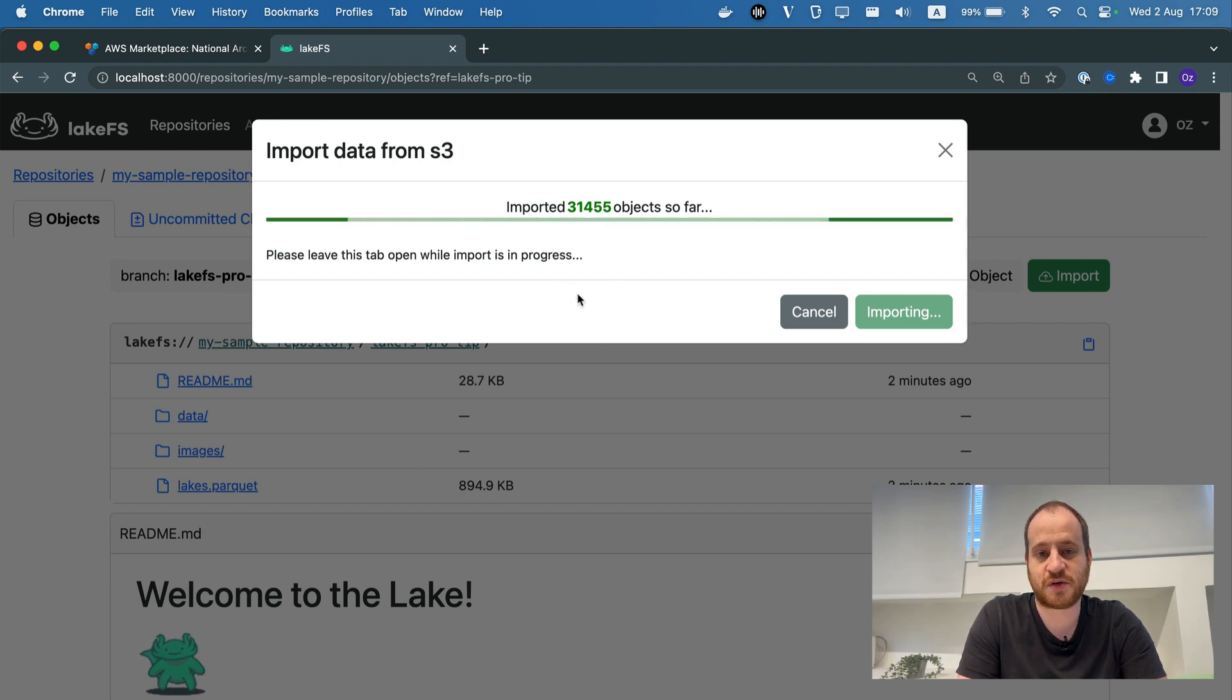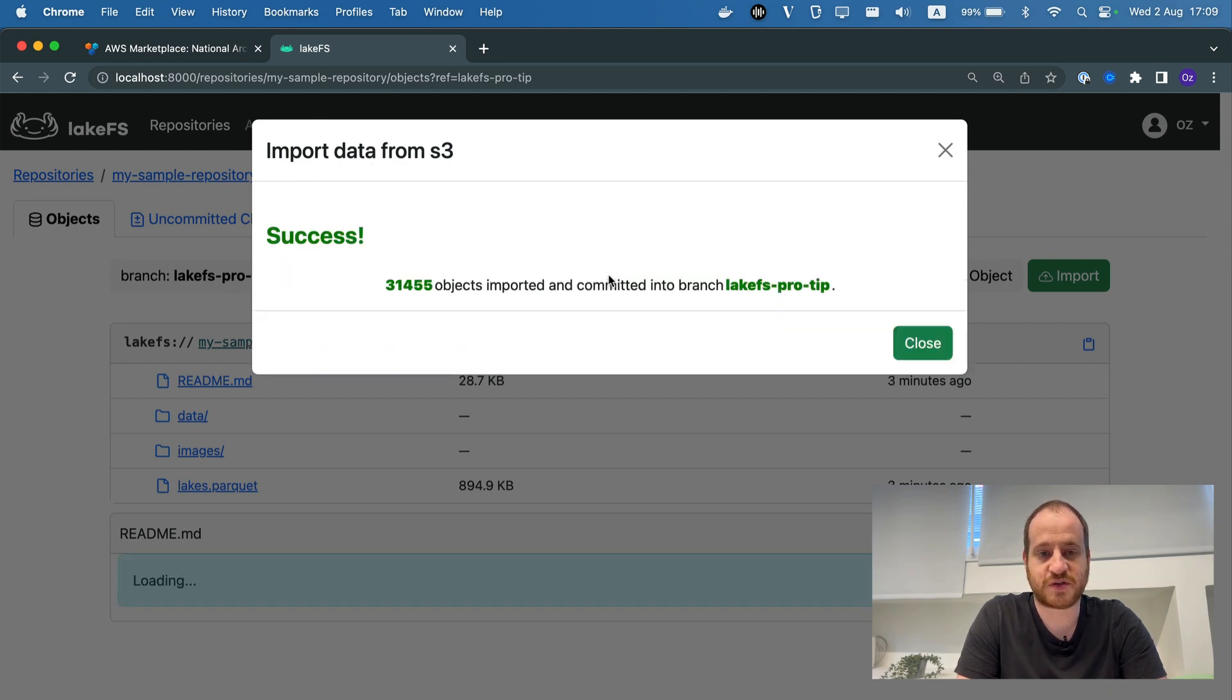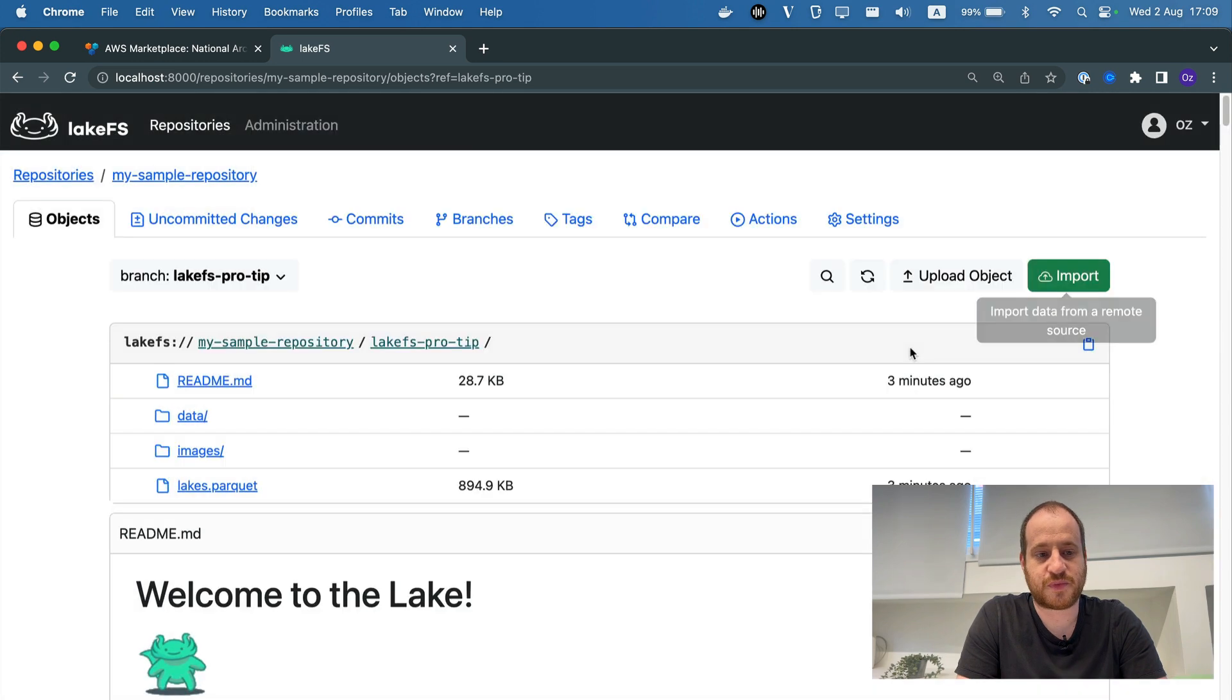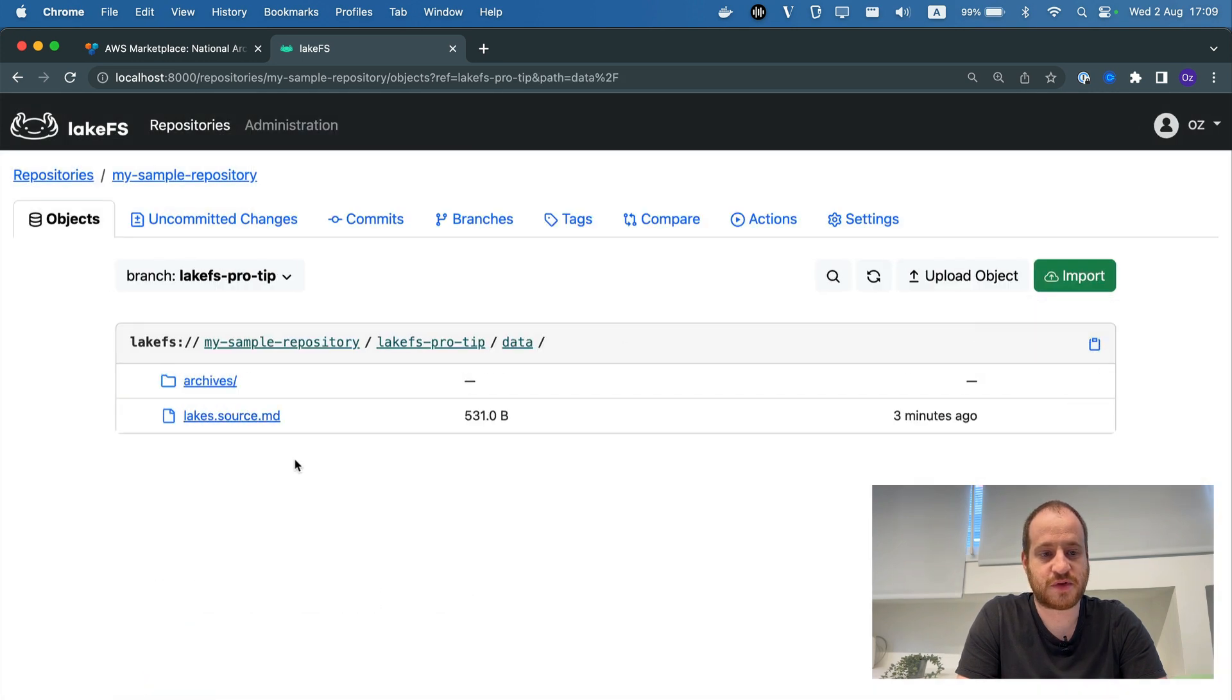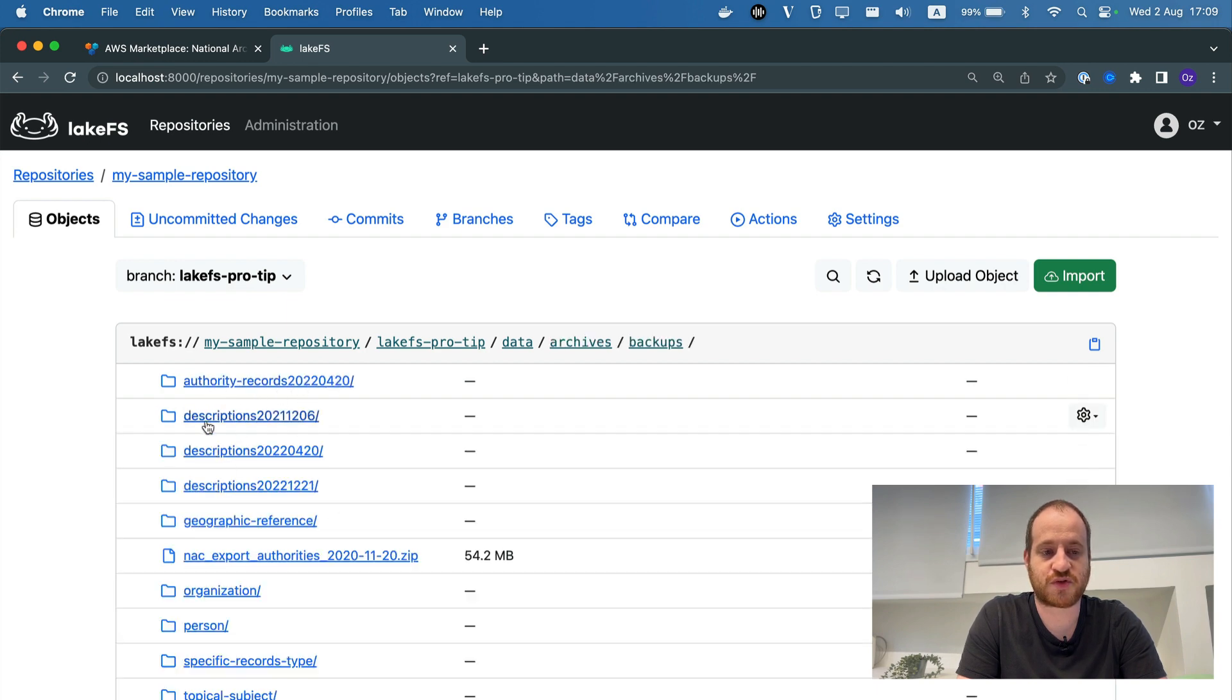And as you can see, it only took a few seconds to actually import all this data in. Let's give it a few more seconds to finish. And now we can see that inside my data directory, I have the Archives with all the information that was extracted from that external source.